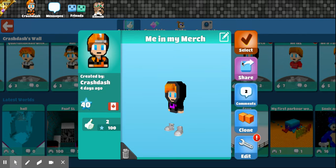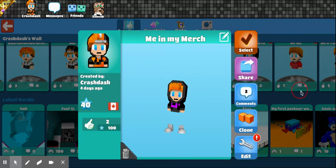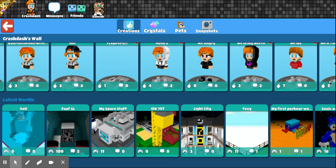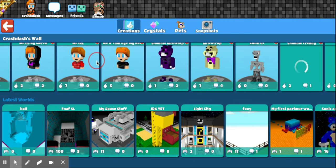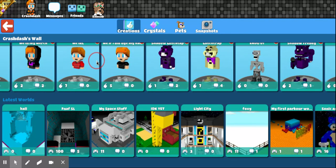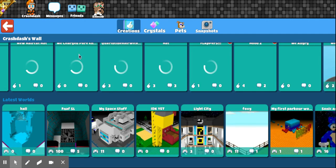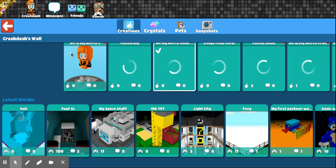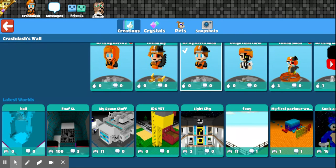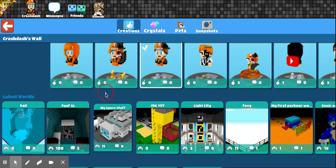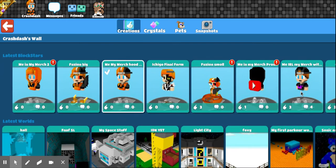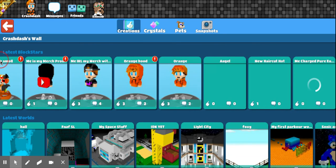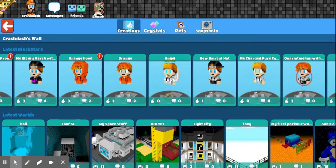Yeah. Me and my merch. Without the... The YouTube logo on the back. Yeah. That's pretty much it. Well, I guess you can see what I look like IRL. In real life.